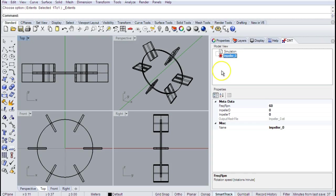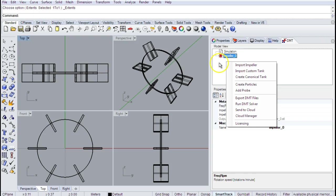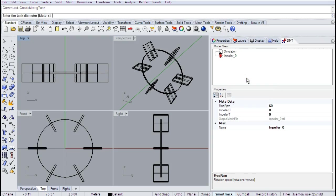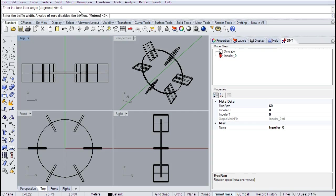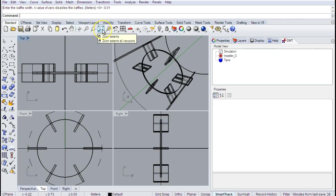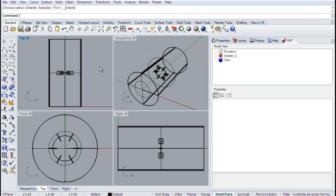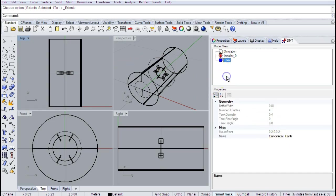I have my impeller. Now I'll find my tank and we'll be ready to go. I'm going to create a canonical tank. You can import a tank, but for simplicity I'll use the DMT to build one automatically. This tank has a diameter of 0.4 meters and a height of 0.8 meters — long and skinny. We'll assume a flat bottom; you can give it a conical bottom and specify the angle of the cone, but I'll use zero. The baffles are one centimeter thick. And there — we've built our tank. Right-click to extend to fill all windows, and there it is.